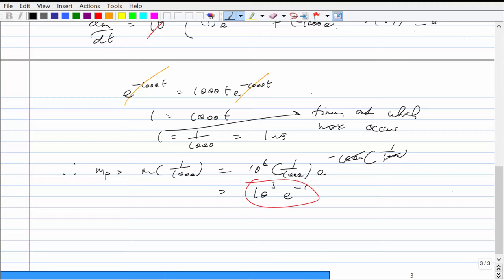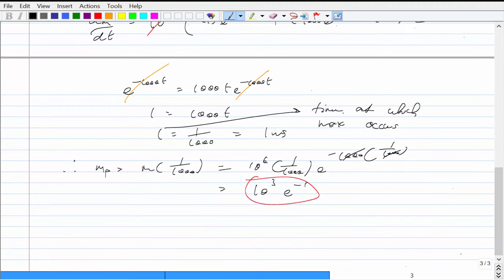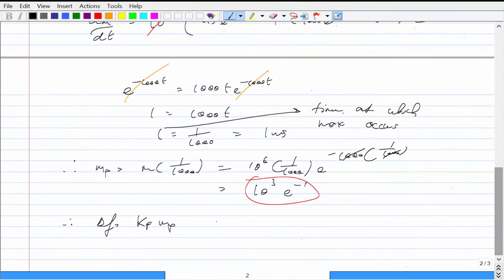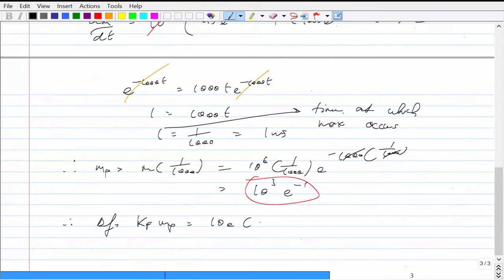The frequency deviation is K_F · M_p. K_F was 10e (10 times e), so: delta_F = 10e · 10^3 · e^{-1} = 10^4. The e's cancel, leaving 10^4, which is 10 kilohertz. So the maximum frequency deviation is 10 kilohertz.